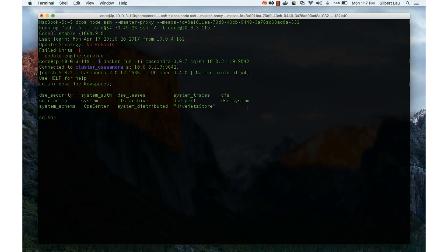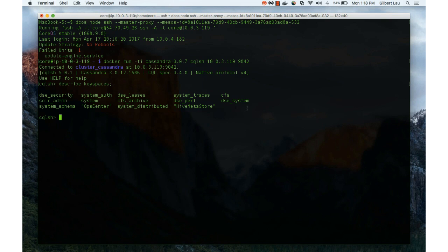Number one: you can easily search for the DSE package in the DCOS universe. Second, you have two options to install a DSE package — through the GUI, or through the config.json file, each with its own benefits. Then we use the 'dcos dse endpoints' command to find all the possible web UIs, including the OpsCenter web UI, and open the OpsCenter dashboard to manage your DSE clusters.